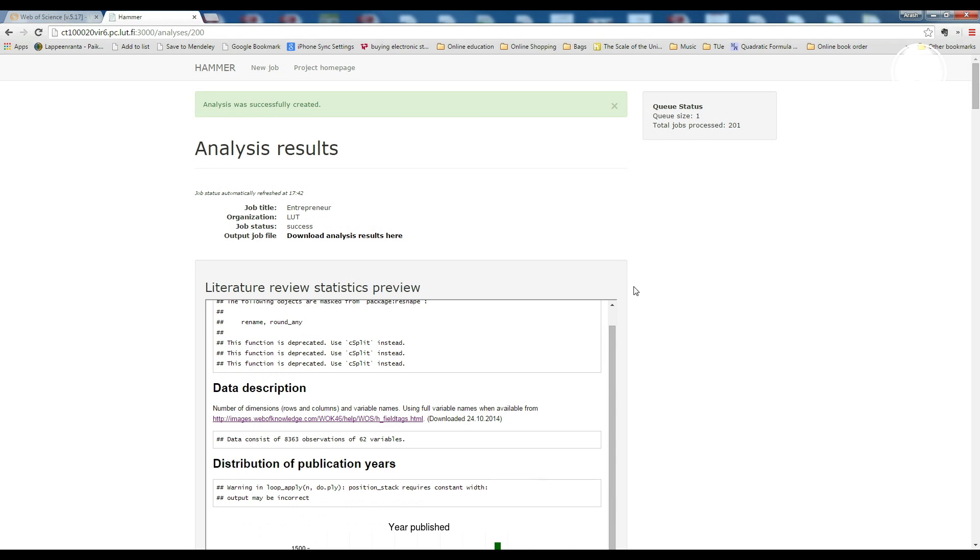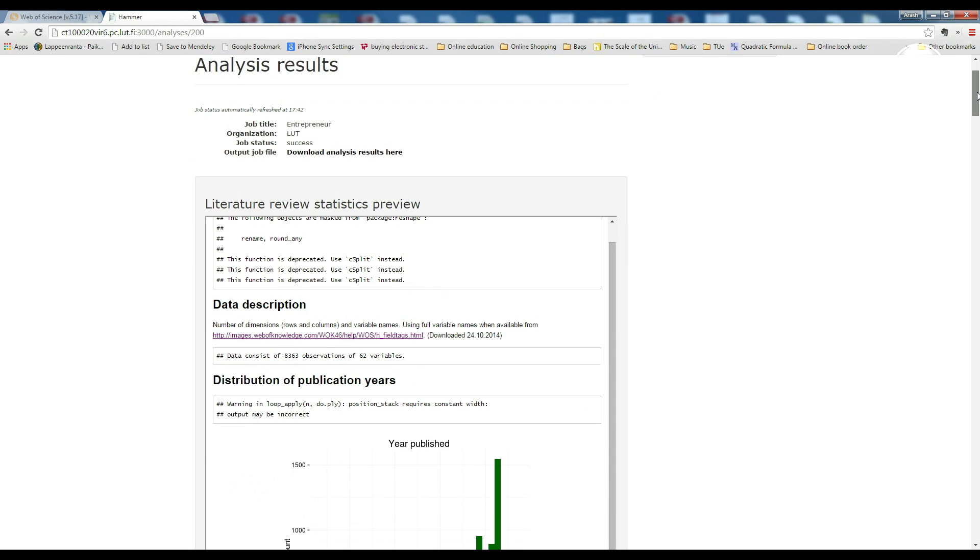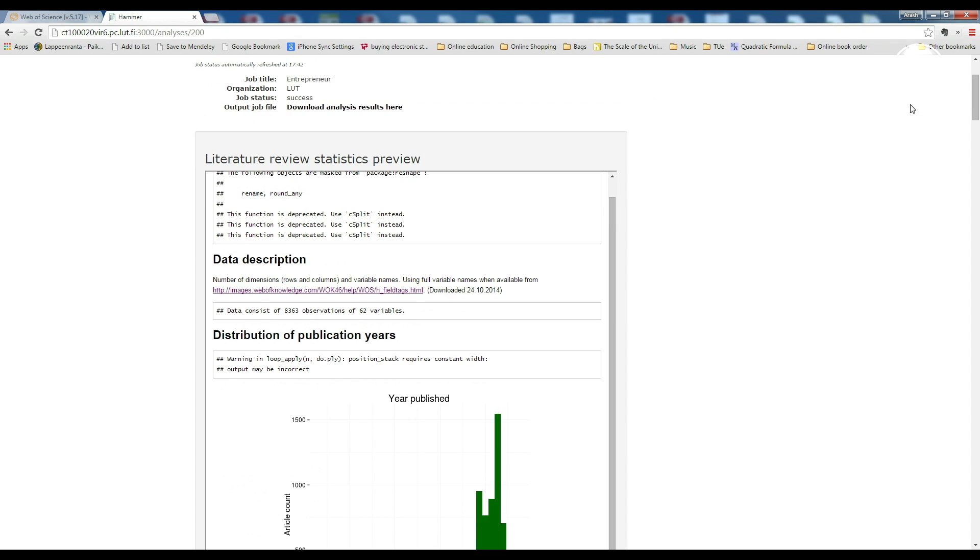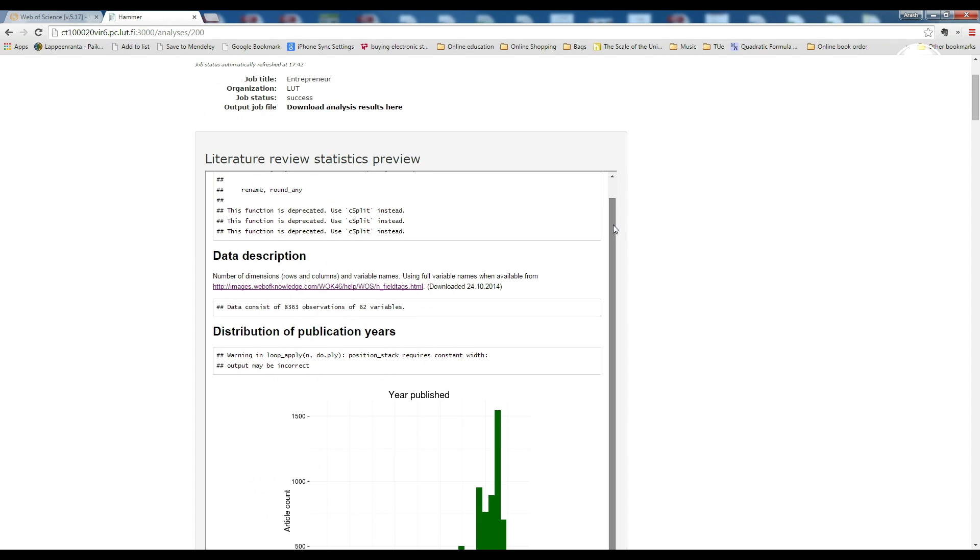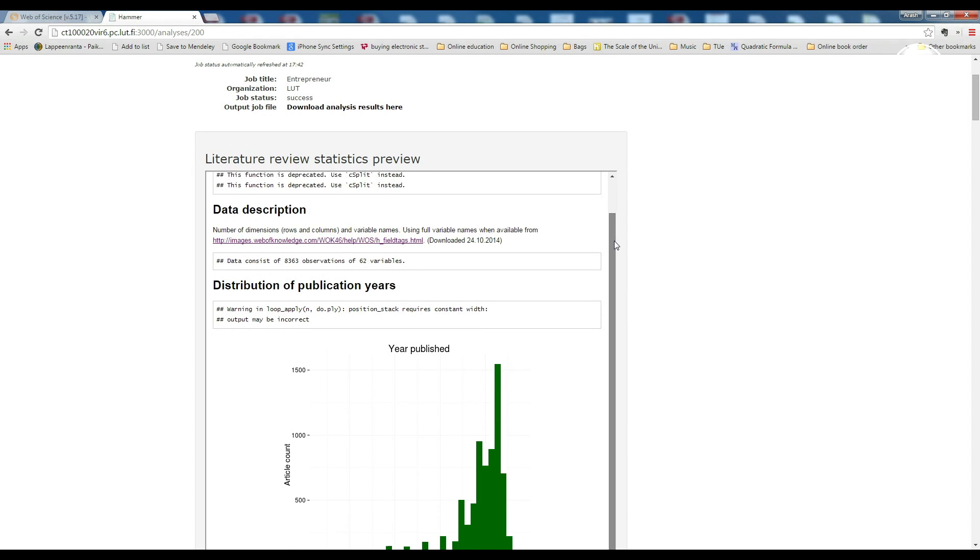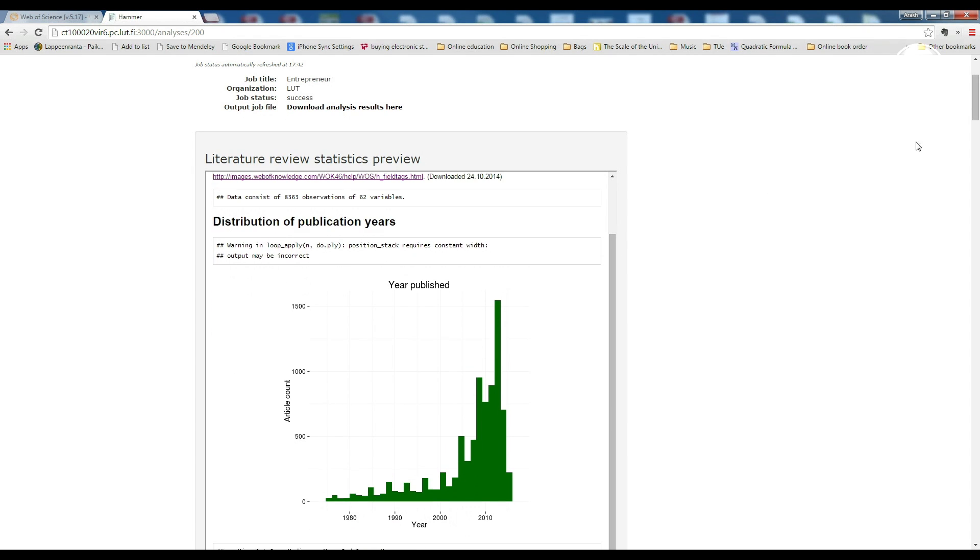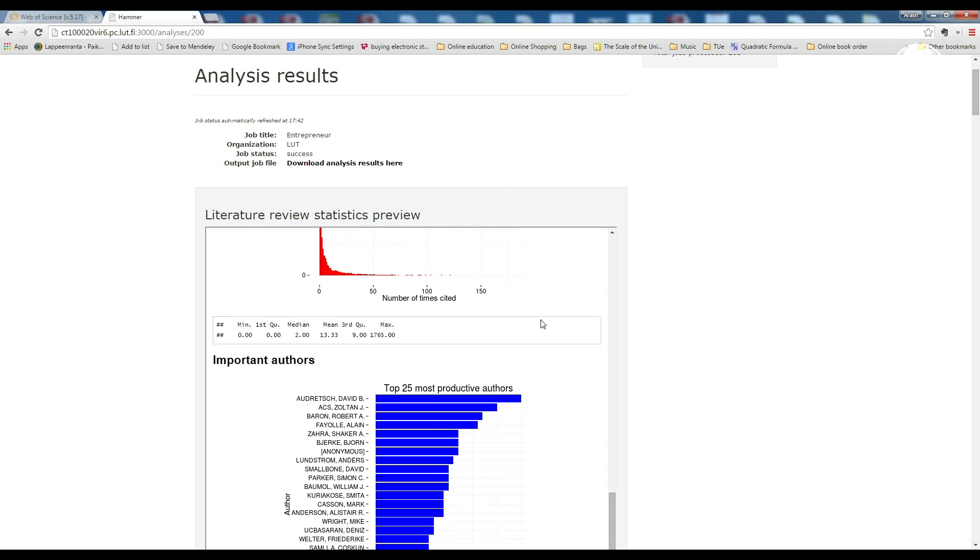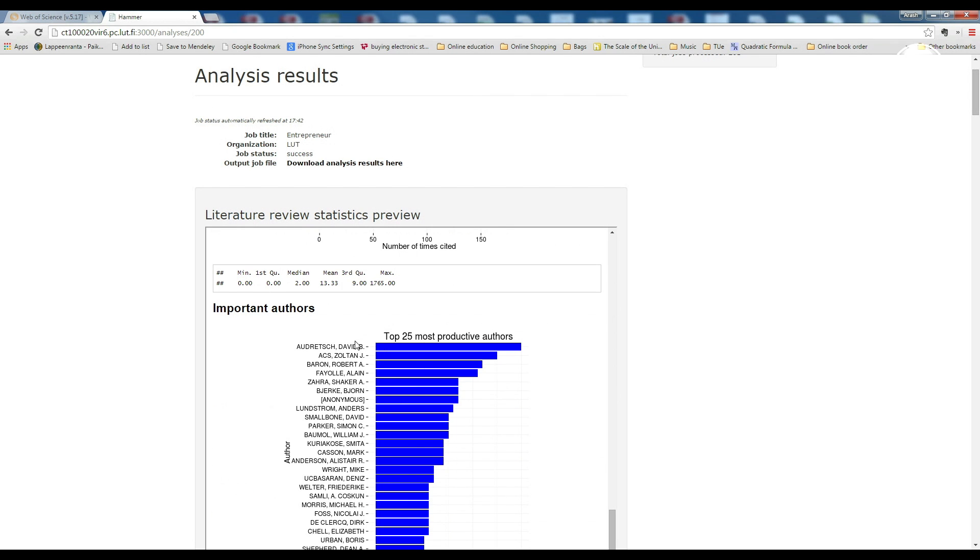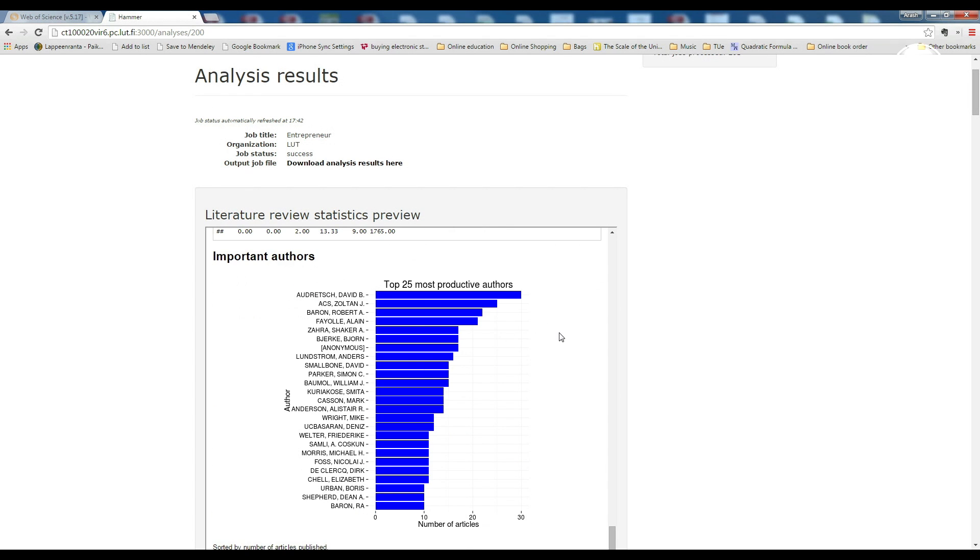In the literature review statistics preview, you can find some initial results, such as distribution of publication years and citation count. Also, the number of productive authors according to their publication count.